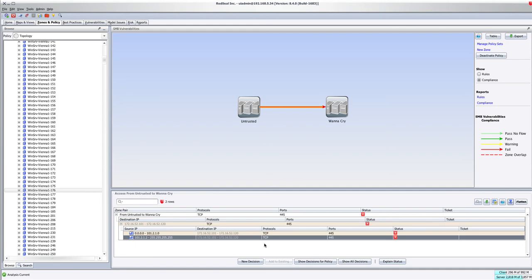Now, this is just another way of continually checking, looking to make sure that systems that are listening on 445 are not accessible or that we monitor the accessibility and that we understand that. I hope you find this video helpful.